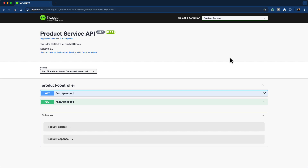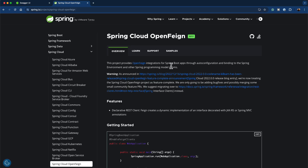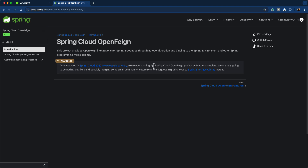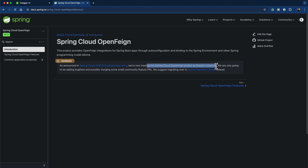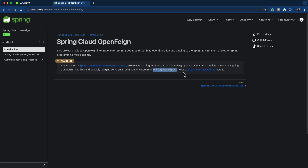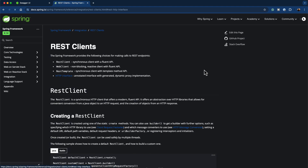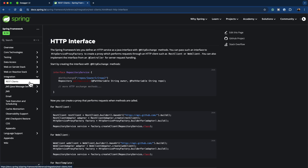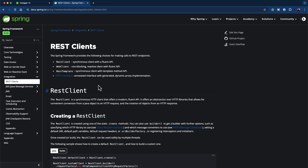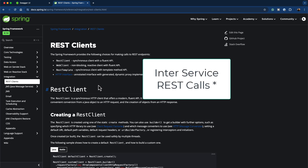Now we're going to do the refactoring I mentioned: replacing the Spring Cloud OpenFeign library with the built-in REST client. I had to do this because I realized after releasing the previous video that Spring Cloud OpenFeign is not actively maintained anymore. If you open the Spring Cloud OpenFeign documentation and click the Learn tab and then Reference Documentation, it states: 'As announced in Spring Cloud 2022, we are now treating the Spring Cloud OpenFeign project as feature-complete. We suggest migrating over to Spring interface clients instead.'